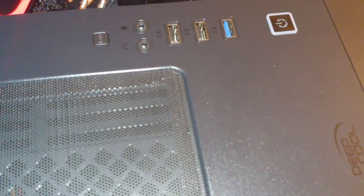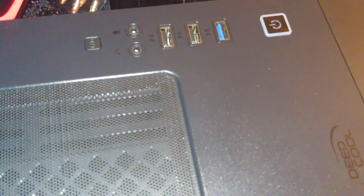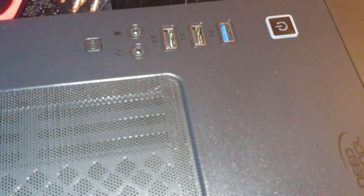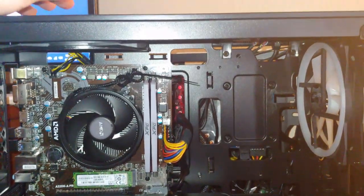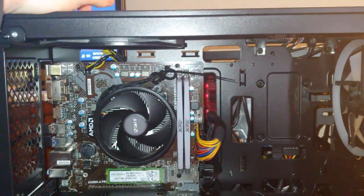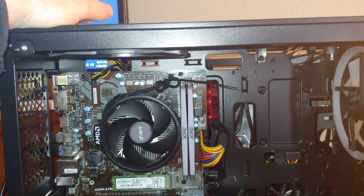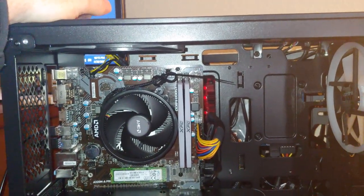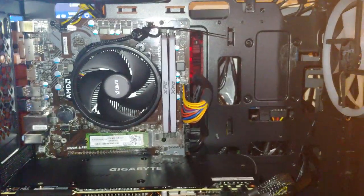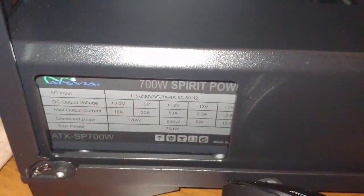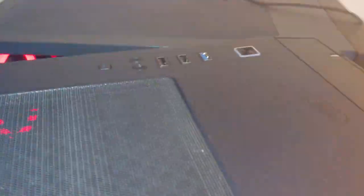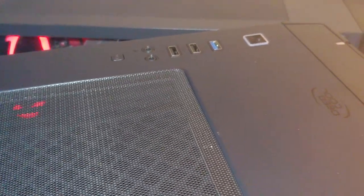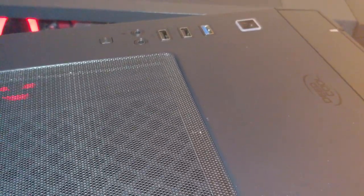So at this point, we could have a bad power supply, or we could have a bad case, meaning that the power button is bad.